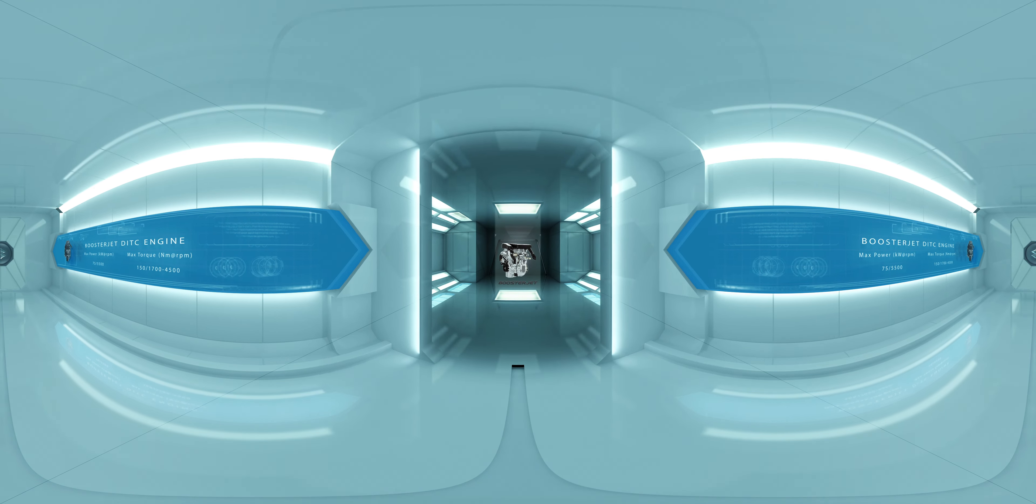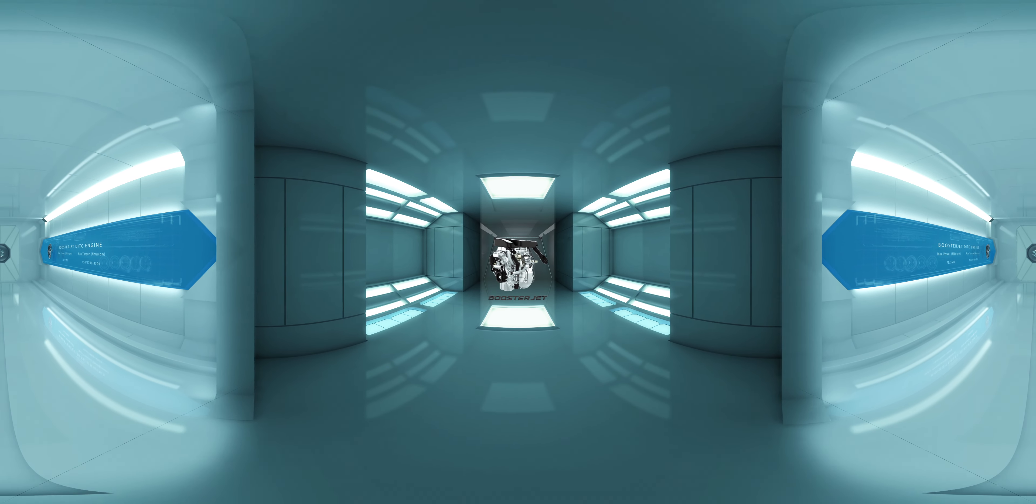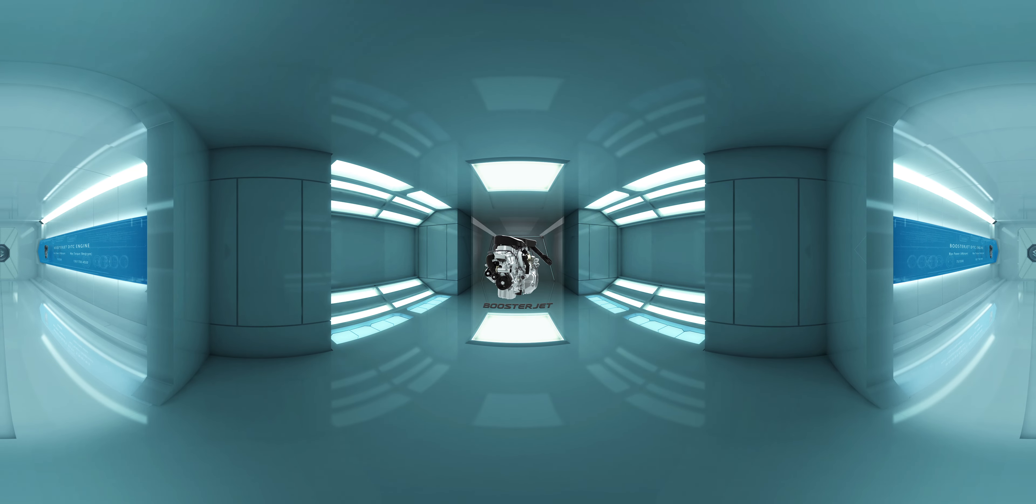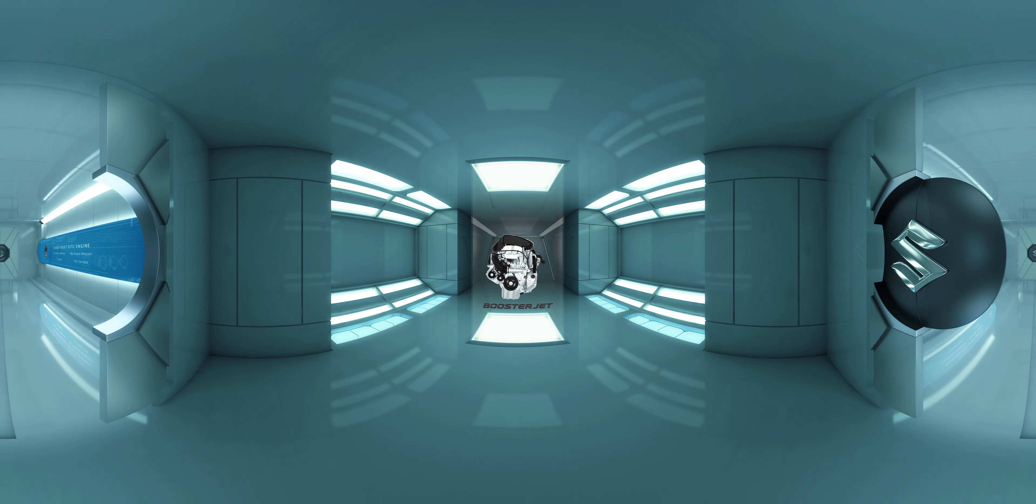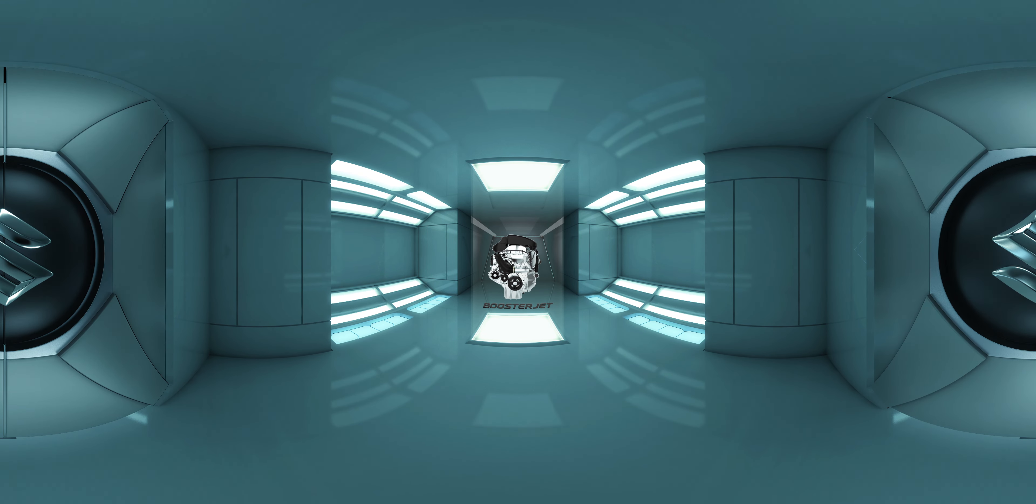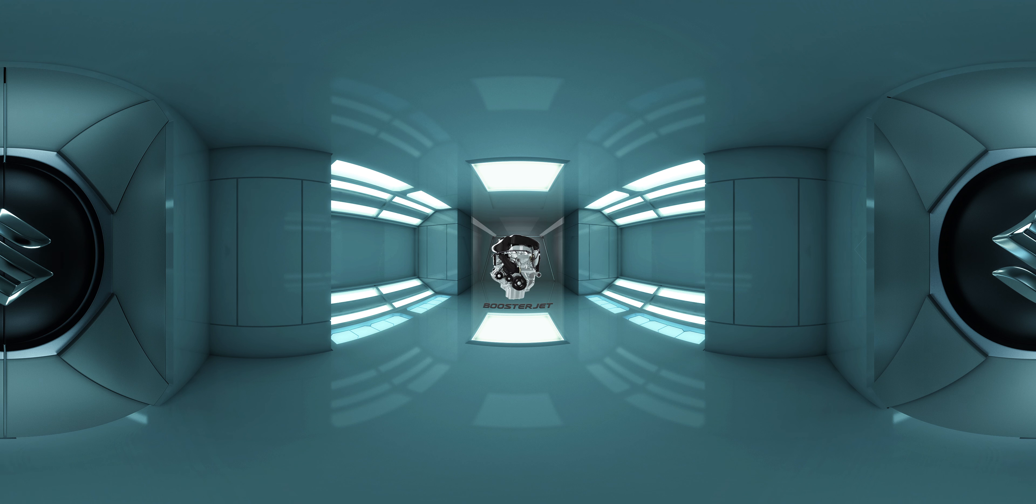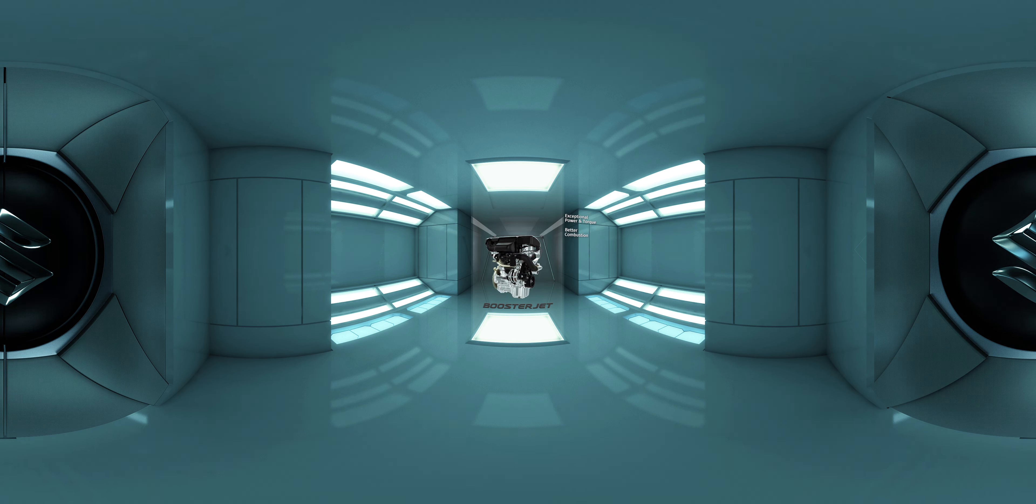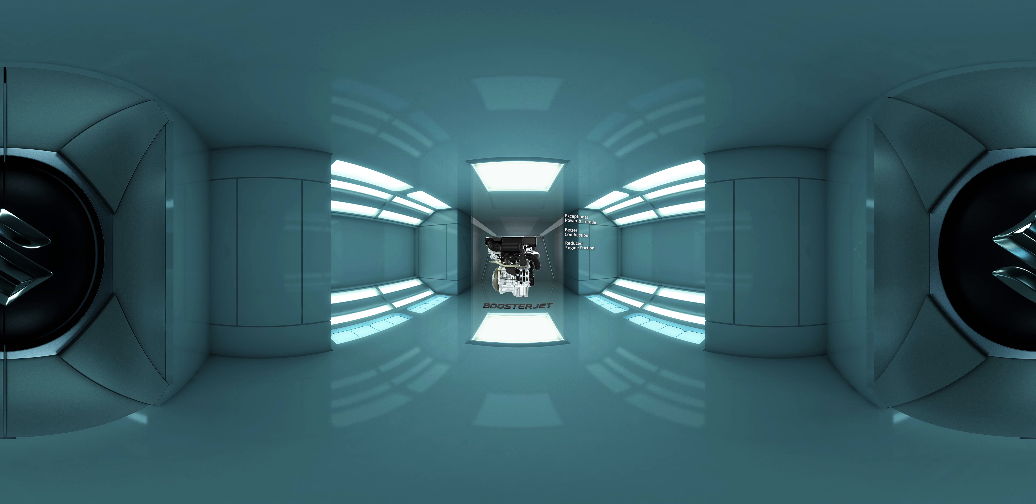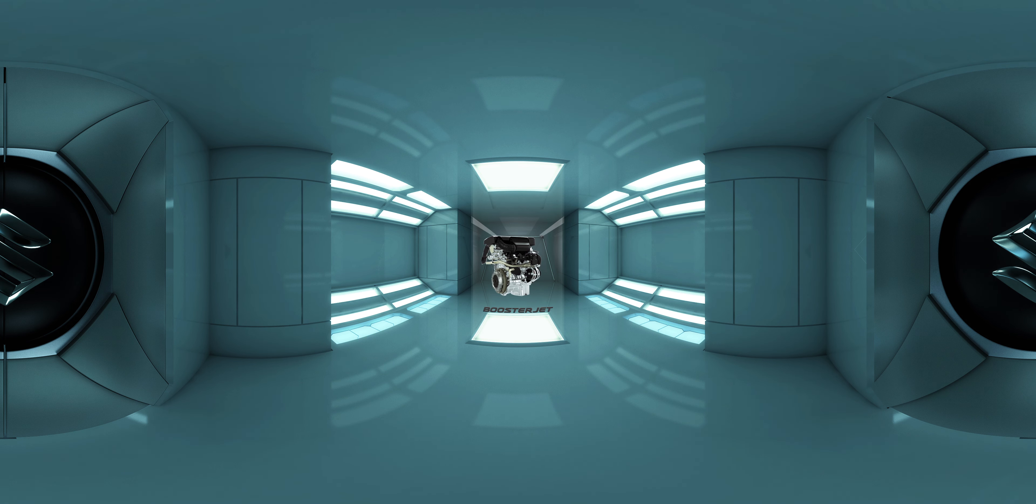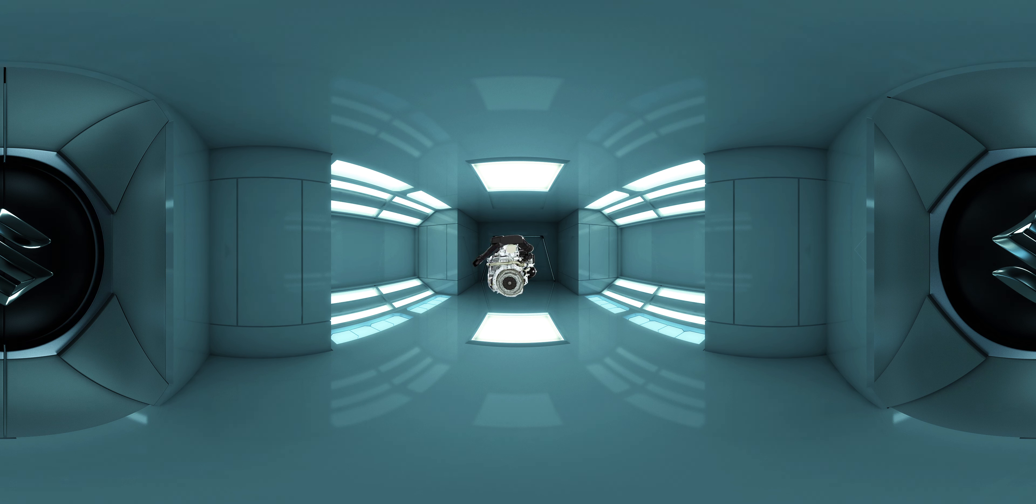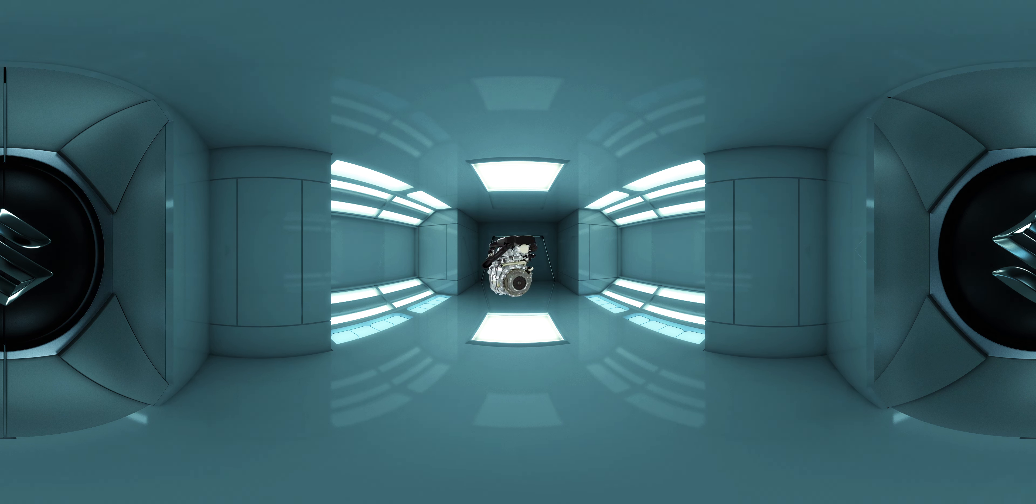Here it is, Suzuki's latest technological marvel, the Booster Jet engine that delivers exceptional power and torque, better combustion, reduced engine friction, and lower emissions. A true silent performer, the Booster Jet engine is a compact, lightweight yet powerful engine.